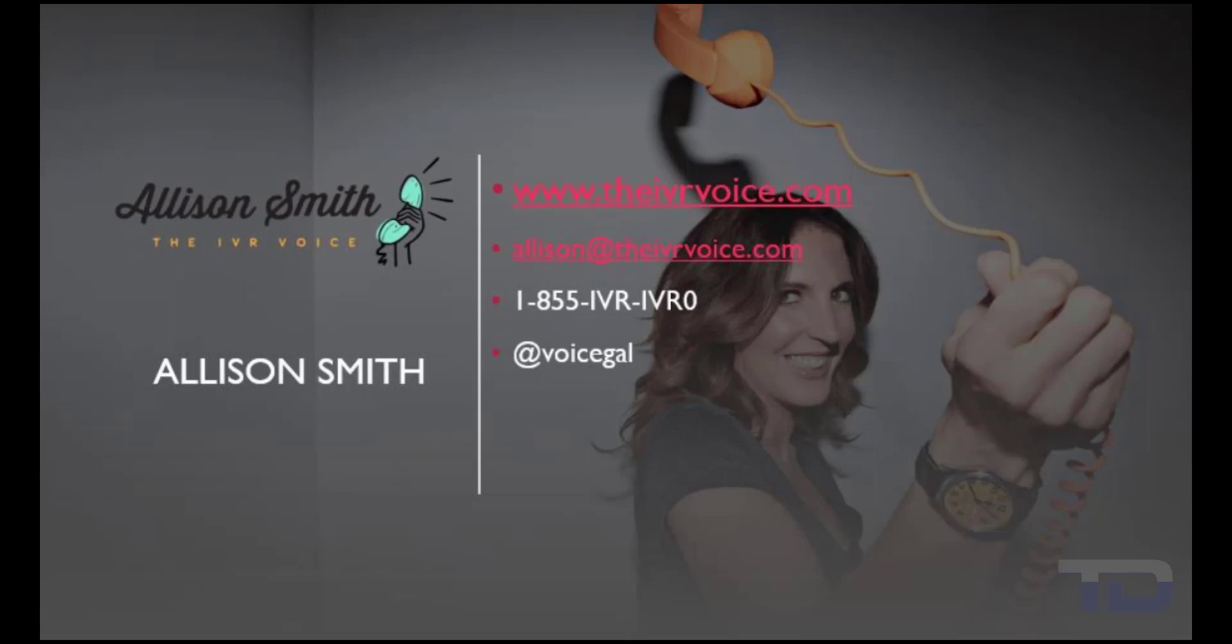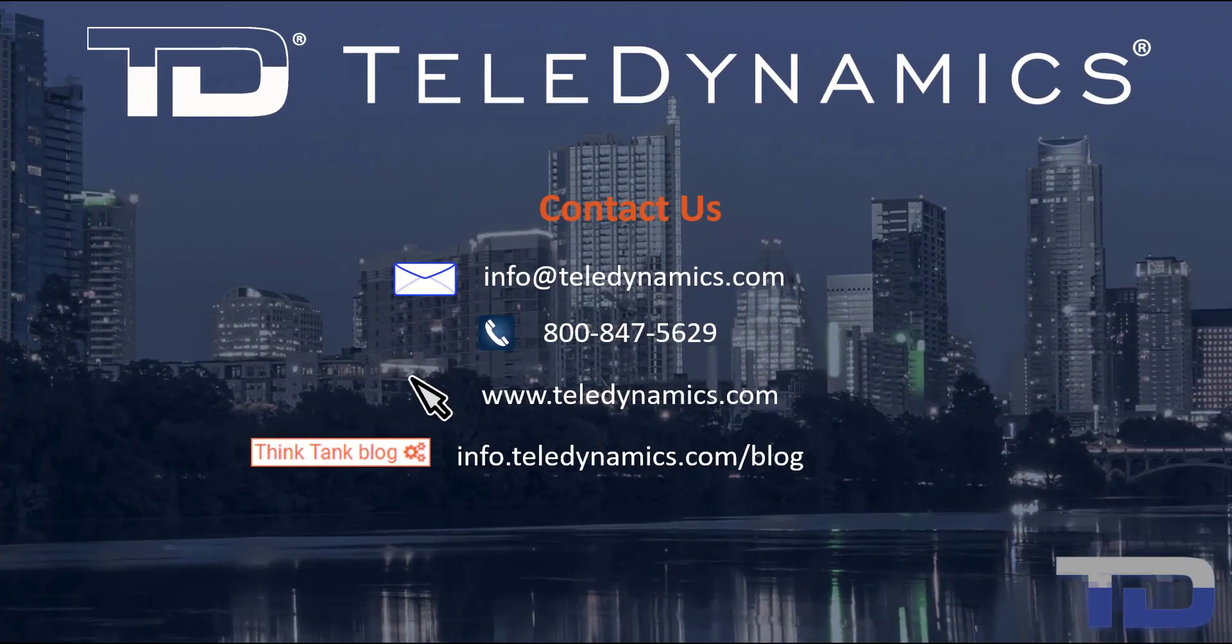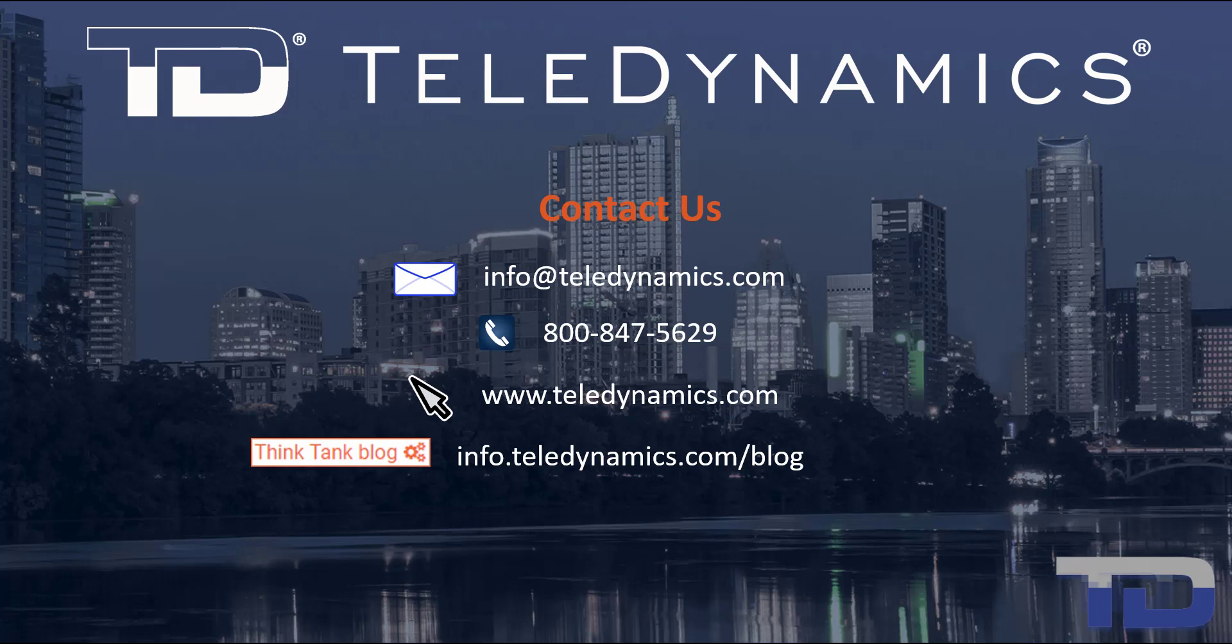Contact me today for your customized IVR and voice services needs. If you have questions or need additional information about the topics covered in today's video, please contact your Teledynamics salesperson or contact us using the information provided here.